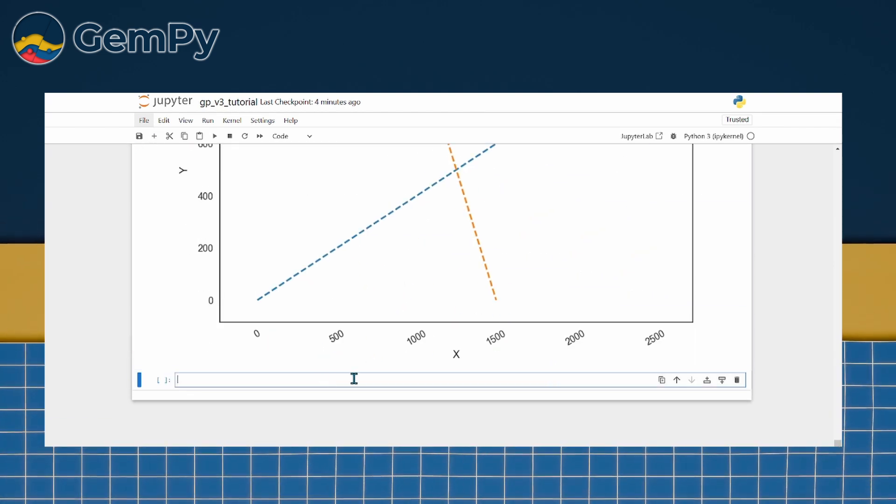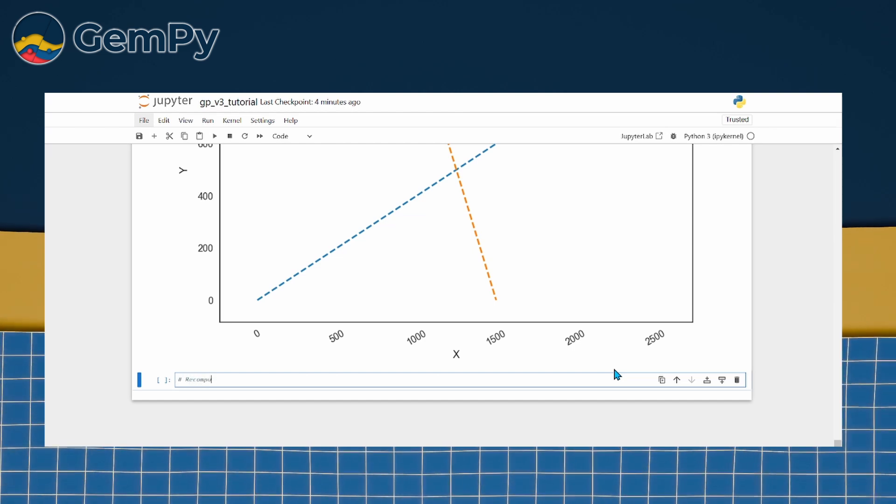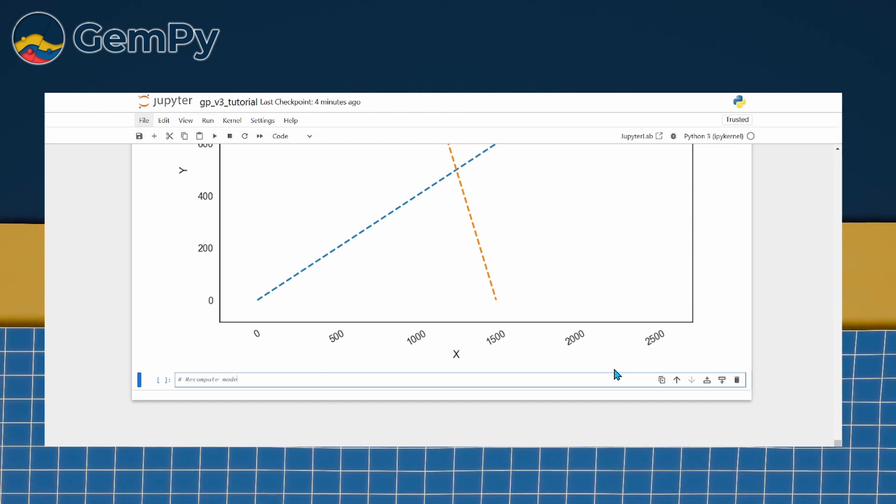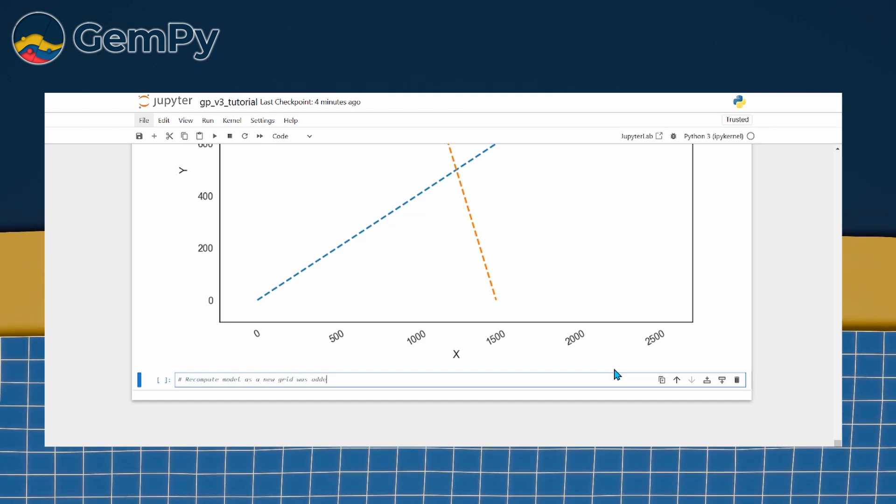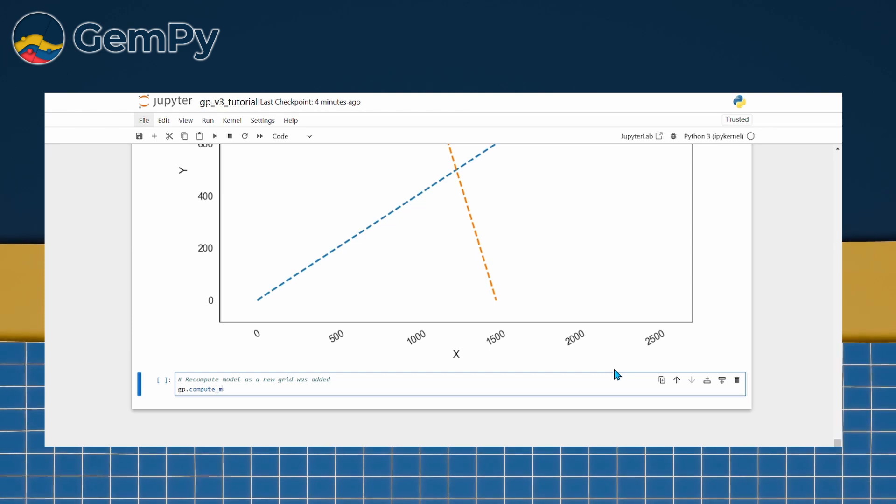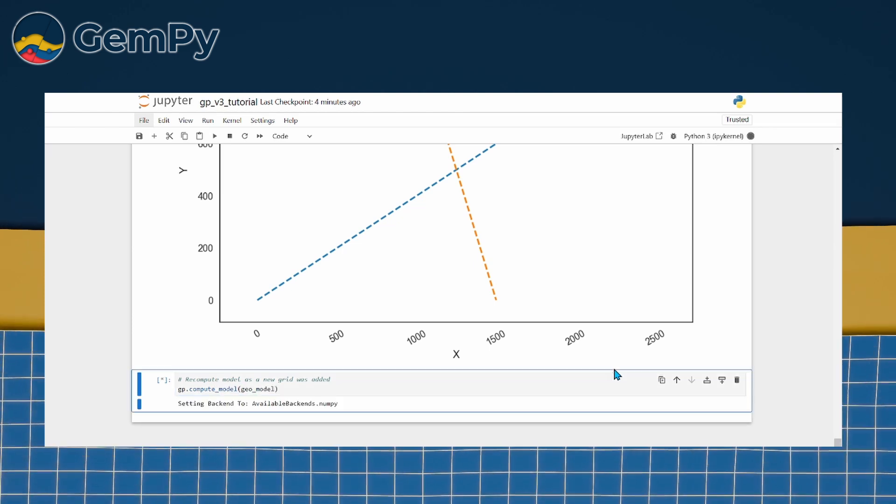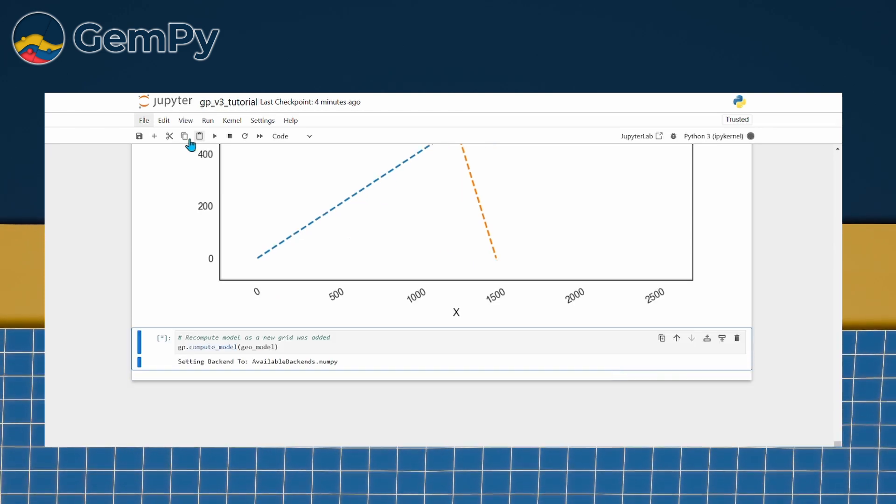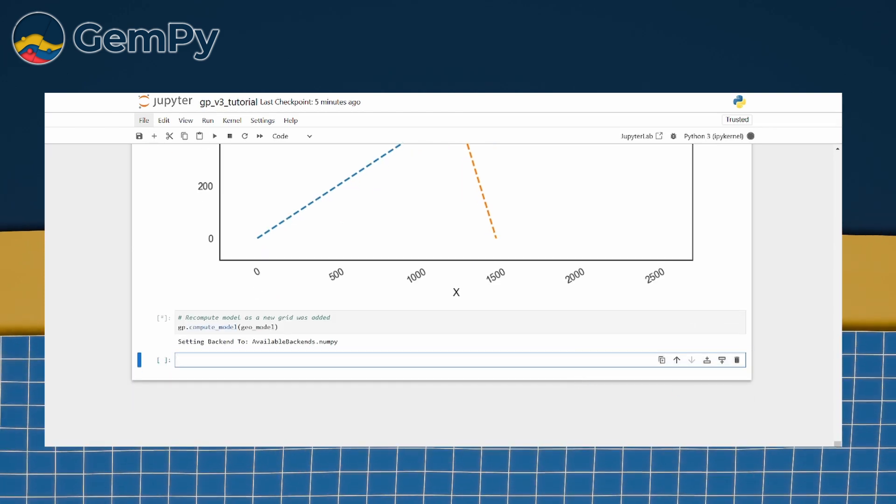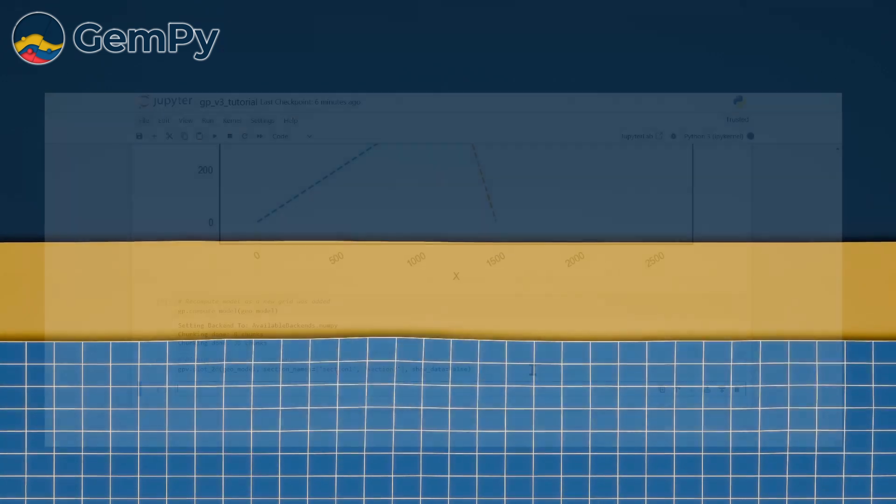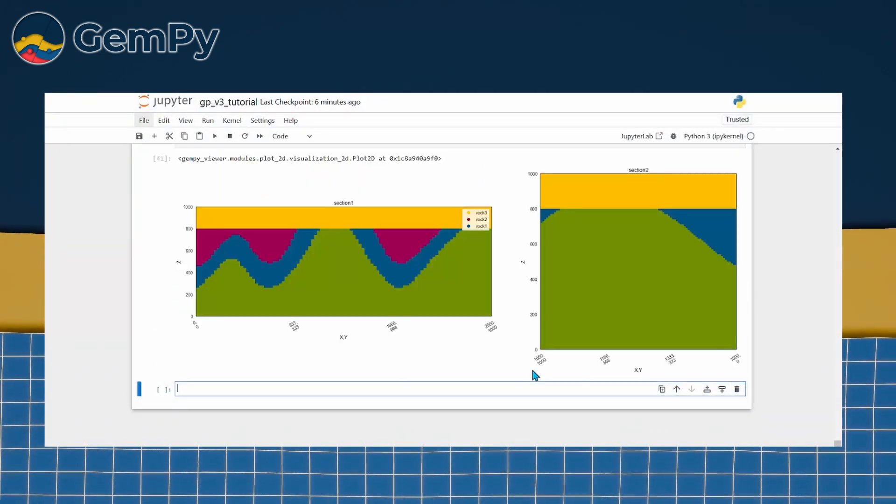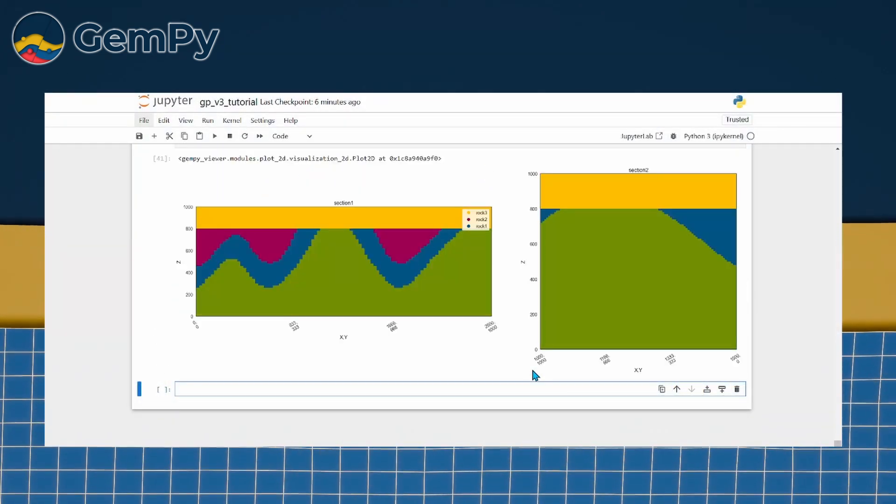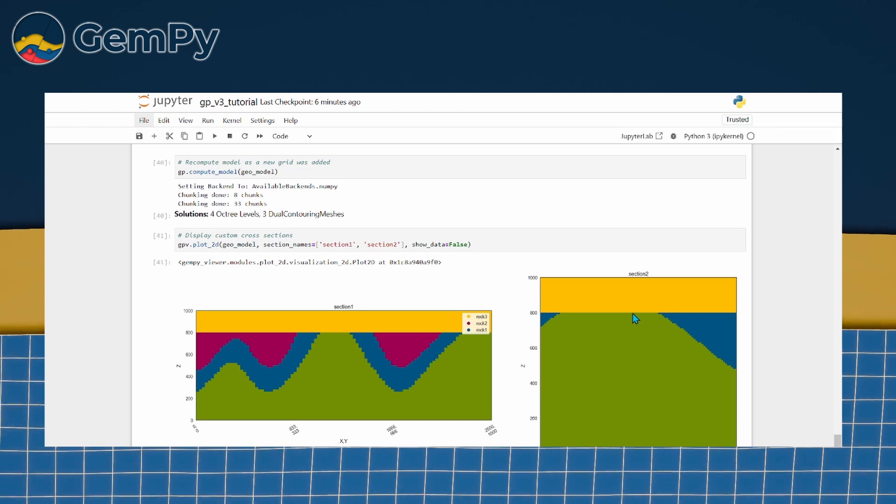After defining this section, we need to recompute the model, as this adds a new grid where the function values must be evaluated. Once that's done, we can visualize the custom sections by passing its name to gpv.plot2d.